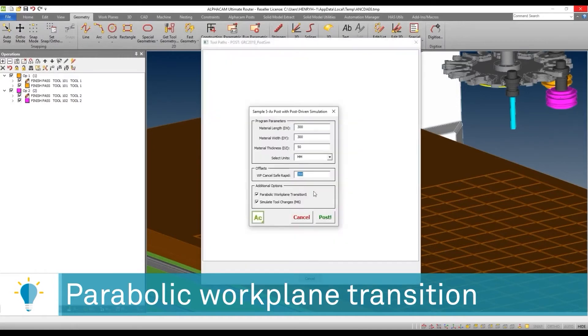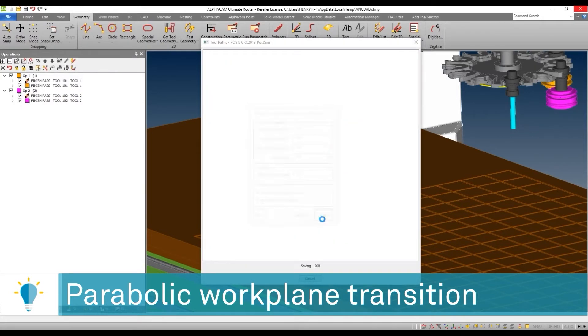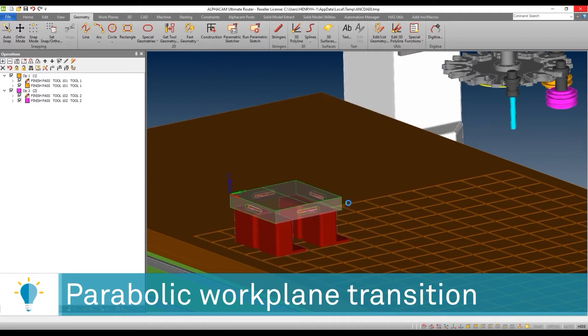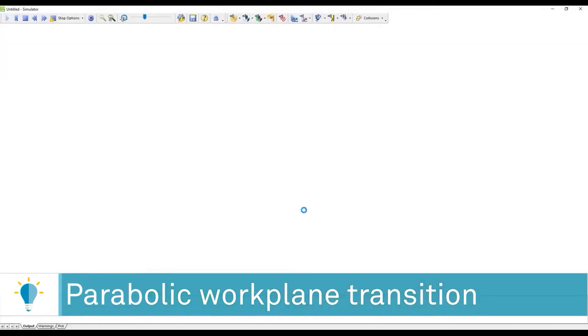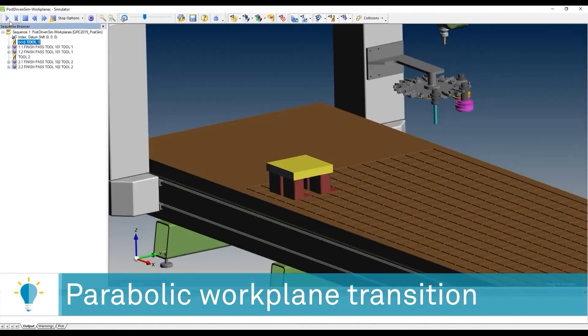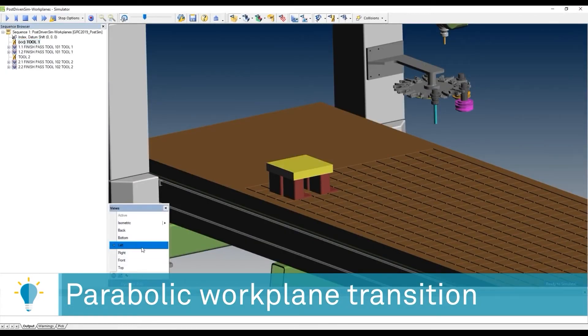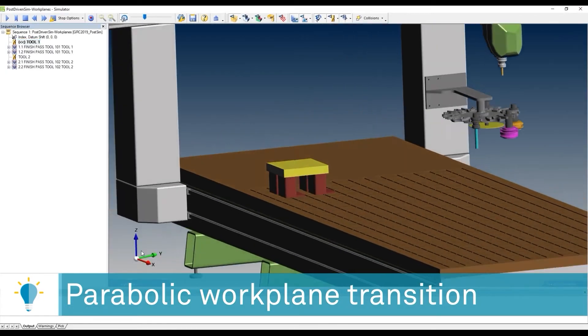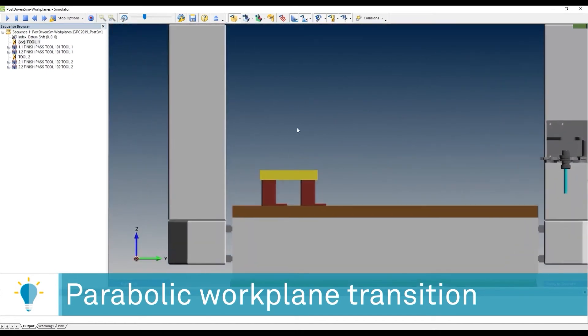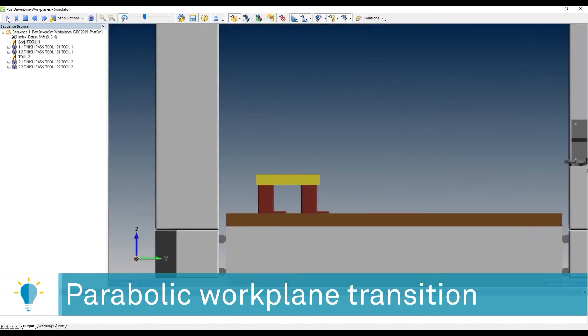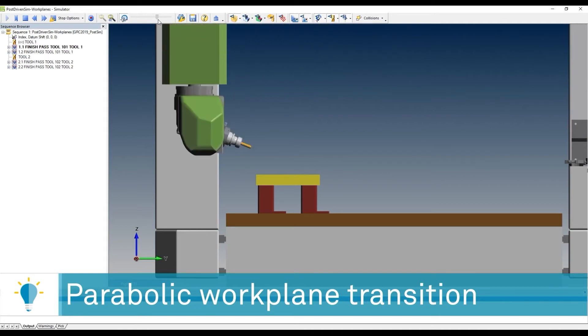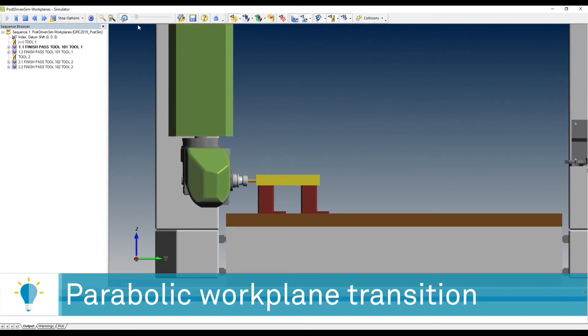So let's take a look at what that looks like once we run it in the simulator. Once again, I'm going to take a look at my right view. I'm going to run the simulator and speed it up a little bit. Okay, here we go.